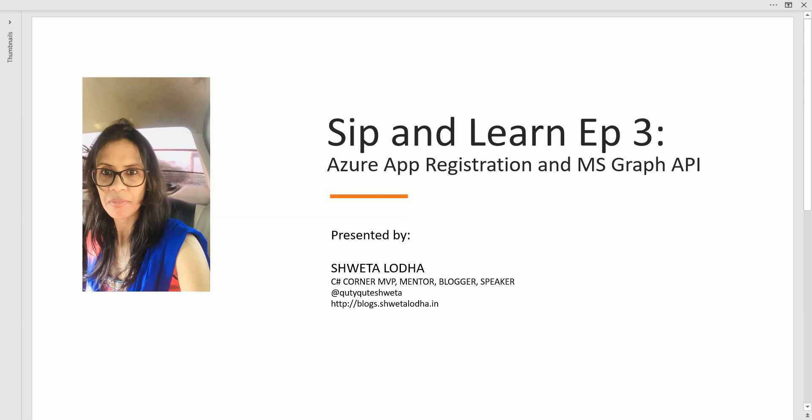In the next few minutes, we will be learning how we can do app registration in order to make a call to Microsoft Graph API.